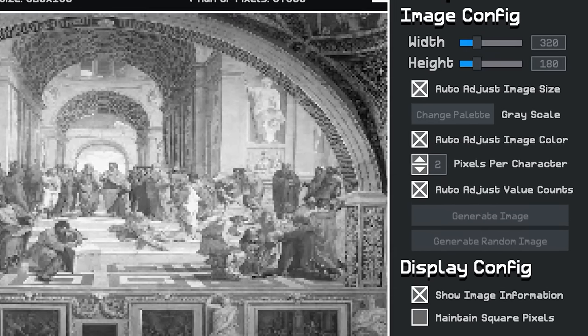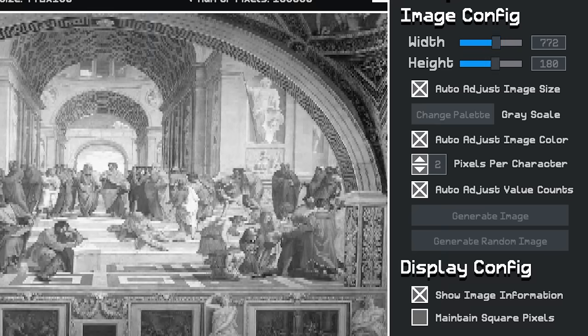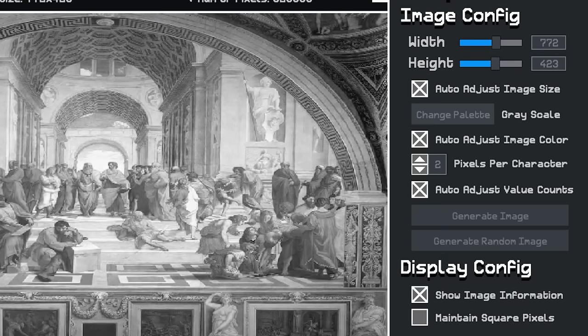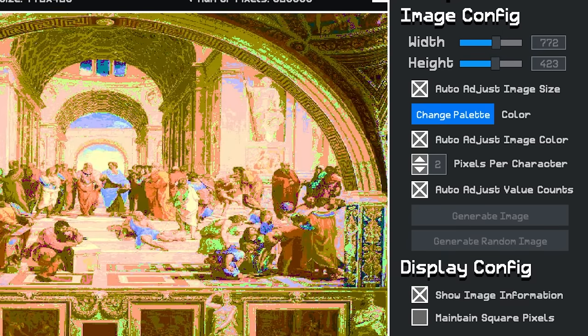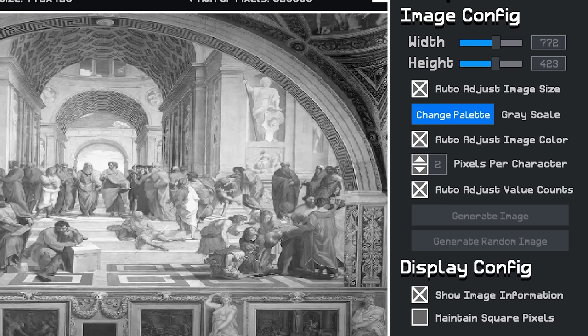Now I could change the size of the image by using these sliders, as well as changing it from grayscale to color and vice versa.